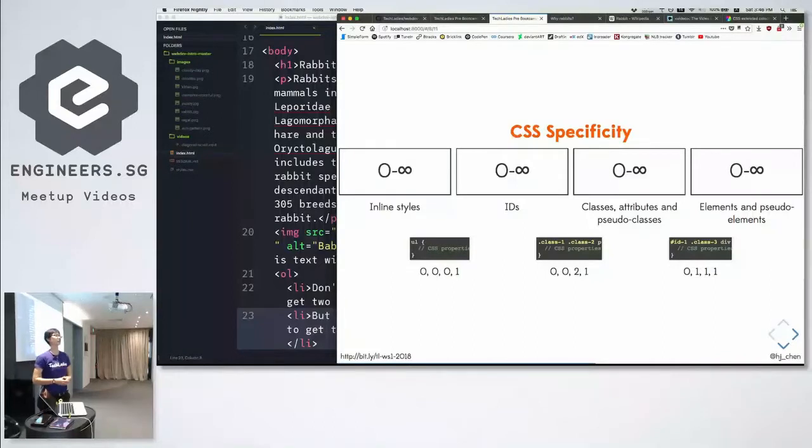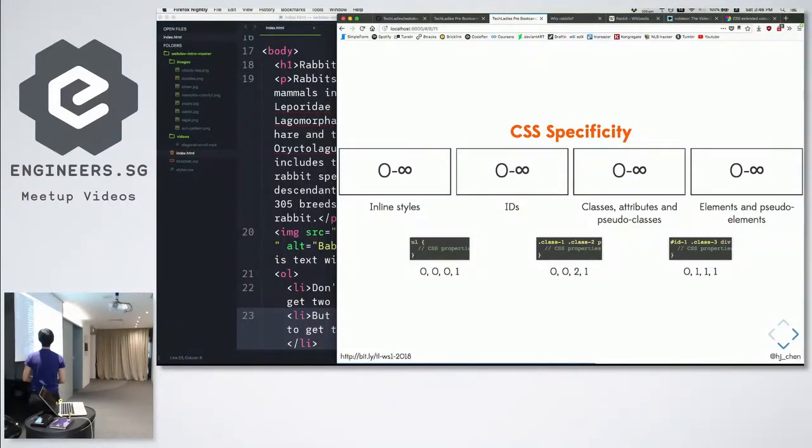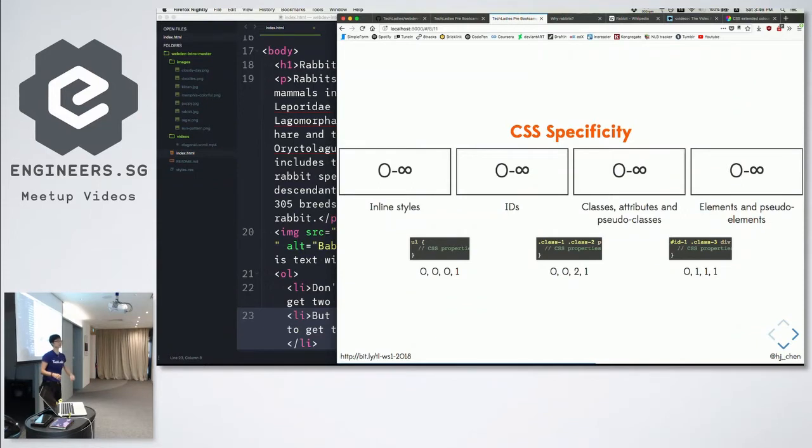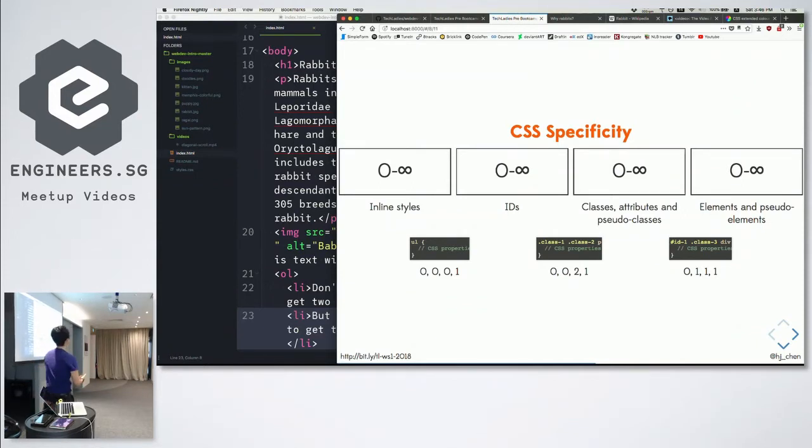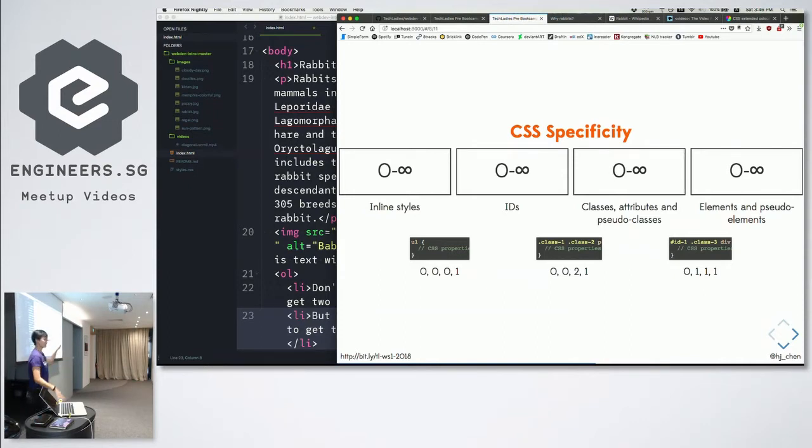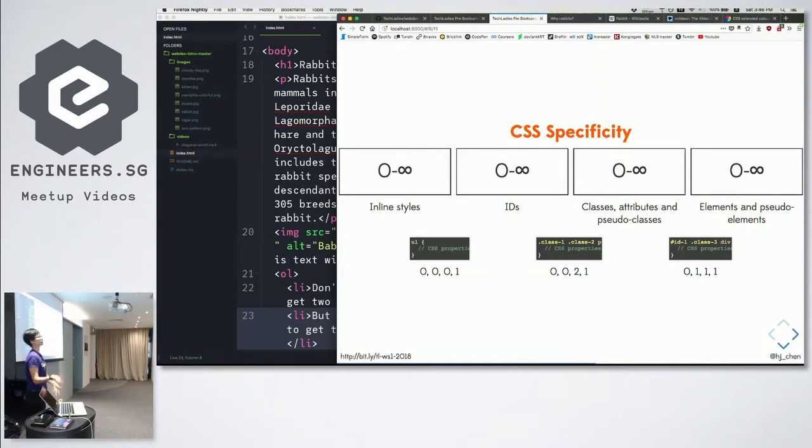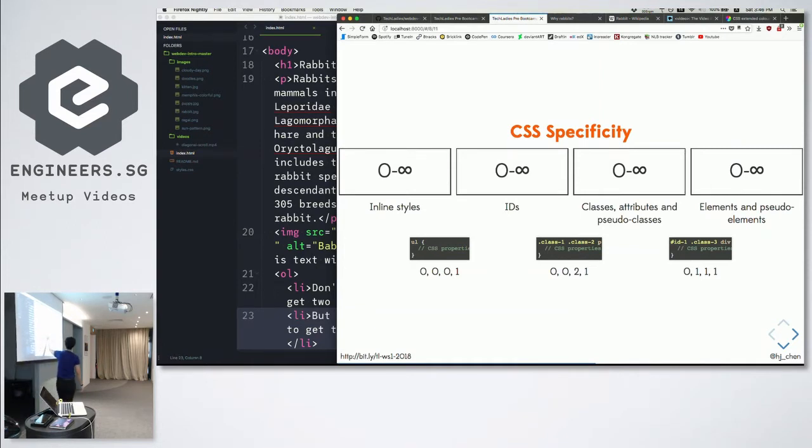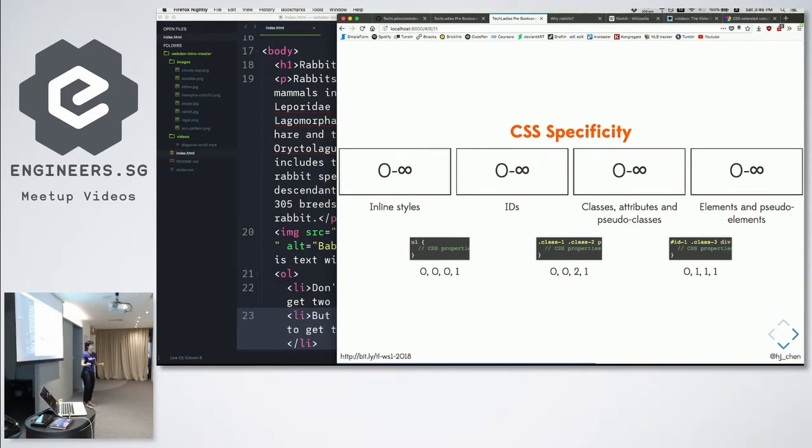Again, that's a big reason why we don't encourage inline styles. But again, this kind of thing is a general guideline. There will be use cases where inline style is the correct approach, so just understand that it all depends on context. But that's how specificity works. Specificity, basically, is the who wins game of CSS.